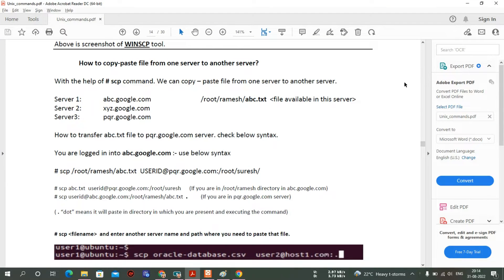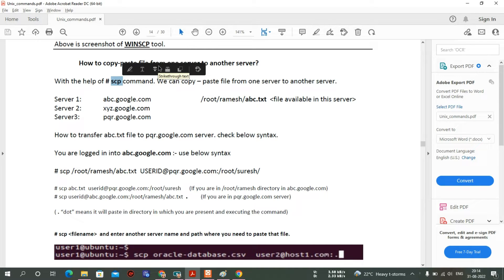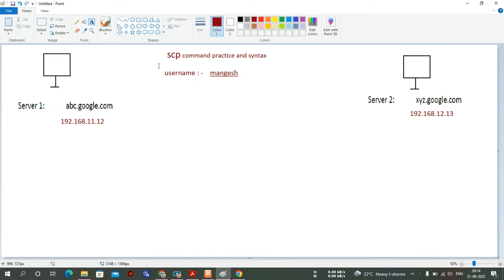Hi guys, welcome back to my channel. I'm Mankesh, and in this video we will cover the SCP command. We know how to copy and paste files with the help of the CP command on the same server, but through the SCP command we can transfer files from one server to another server. After this video you will never face any kind of issue with the SCP command.